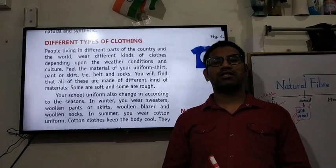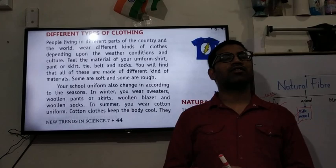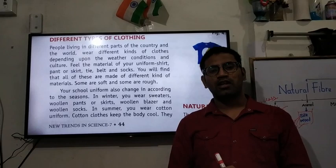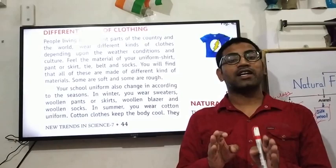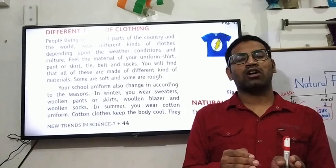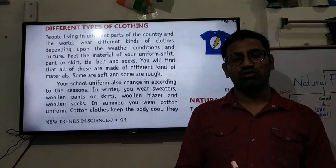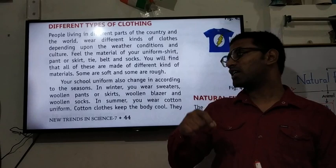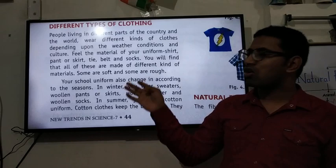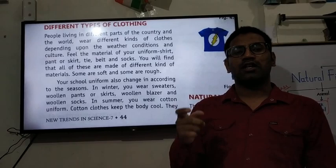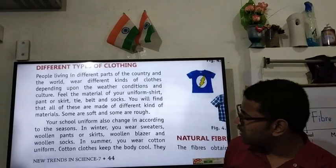Our first topic is different types of clothing. We wear clothes according to seasons. In summer we wear cotton clothes because they are comfortable and absorb sweat. In winter we wear woolen clothes because wool traps air inside, and air is a bad conductor of heat, which creates insulating barriers and keeps the body warm. In the rainy season we use gumboots, umbrellas, and raincoats.